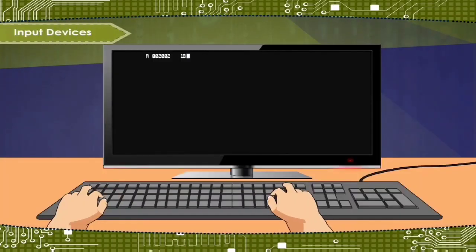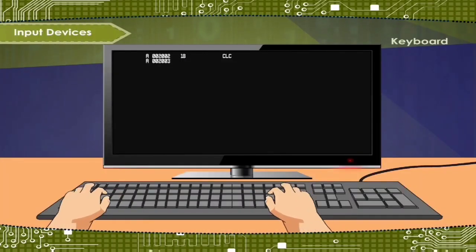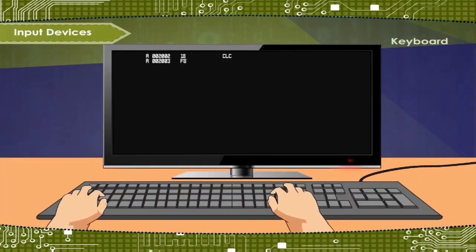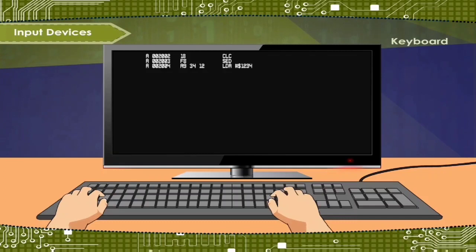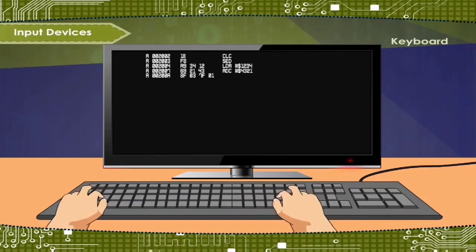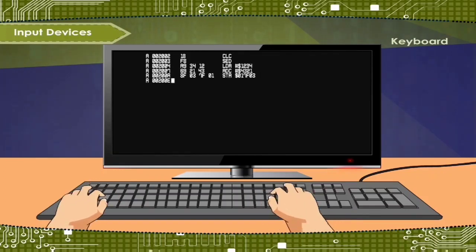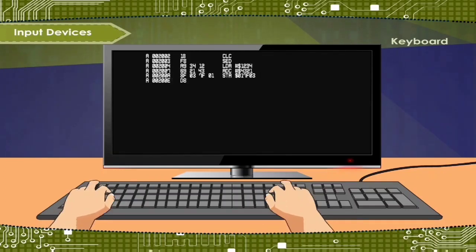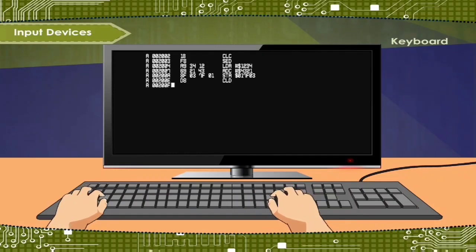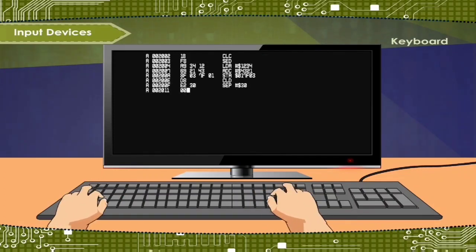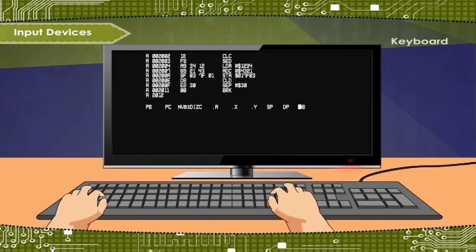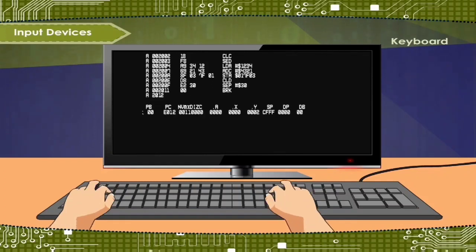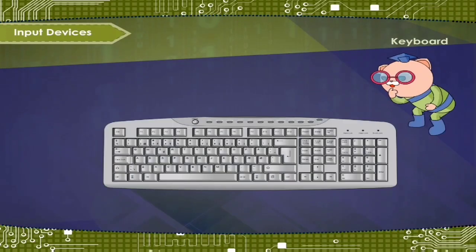Input devices: Keyboard is the most commonly used input device. It looks just like a typewriter. Most keyboards have around 104 keys. The keys present in the keyboard can be grouped as numeric keys, alphabet keys, function keys, special keys, enter key, escape key, etc.